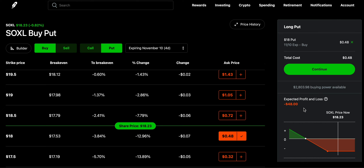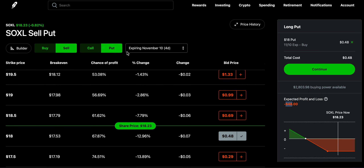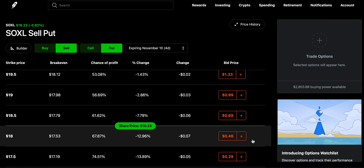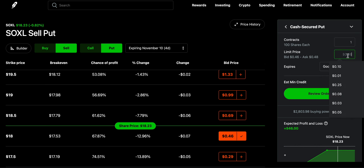This is what I was doing initially three to four years ago when I first started looking into options, and this is a big red flag. Now consider you are on the opposite side of the table — you collect $48 when you sell this put option. When you sell a put option at $18, you are collecting $48. Let me show you what that scenario looks like.